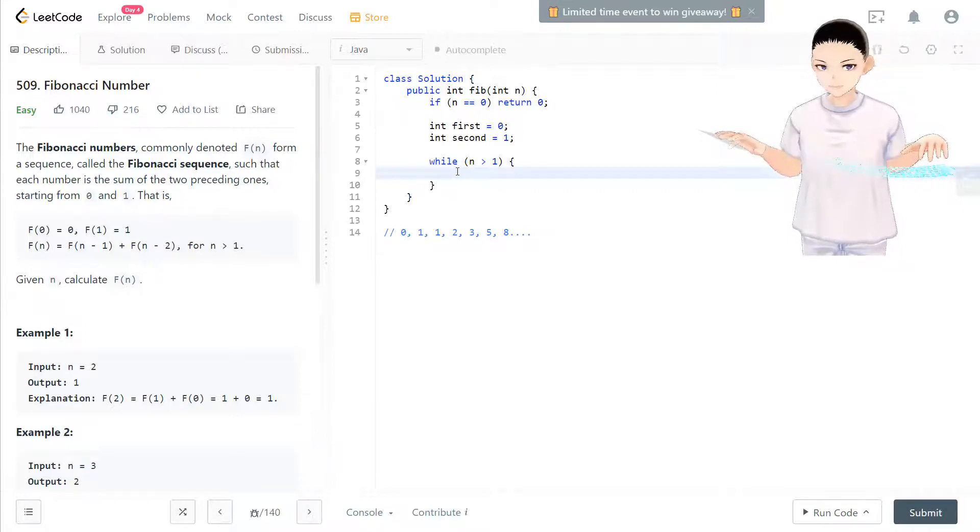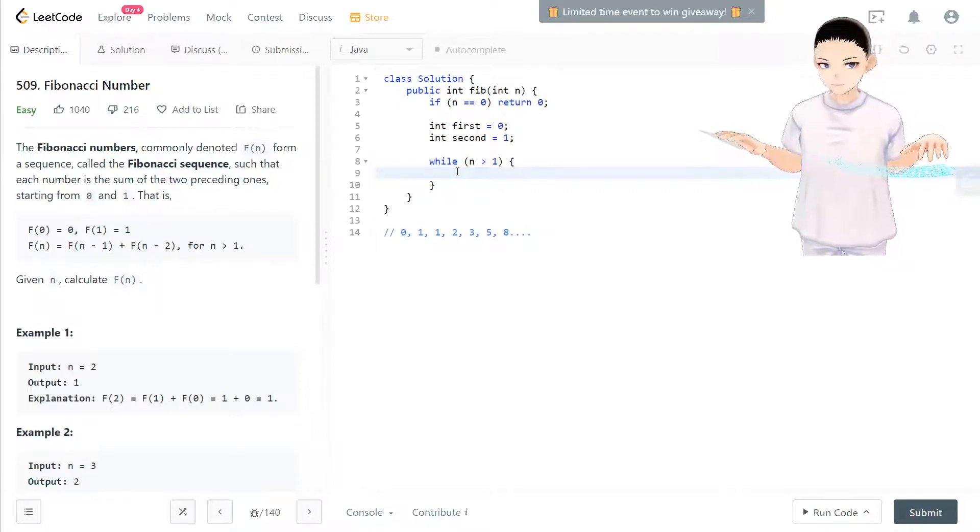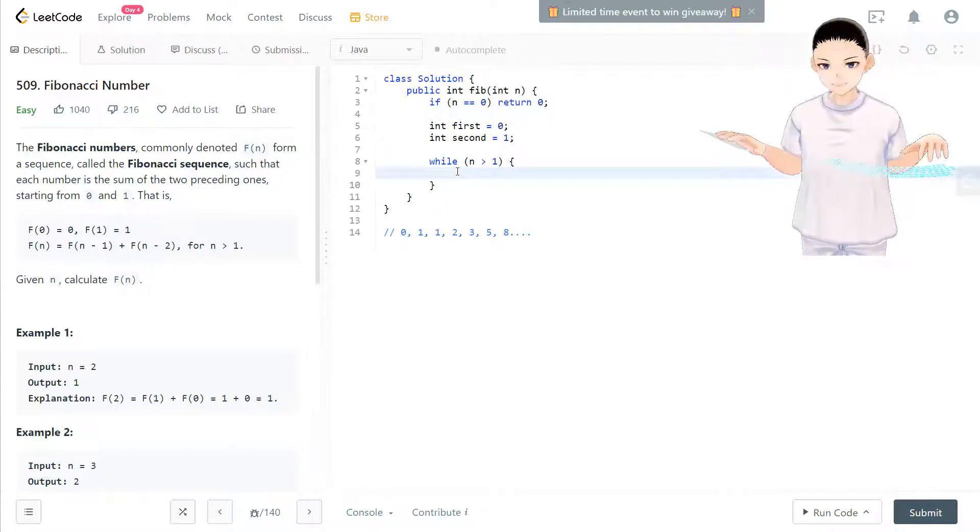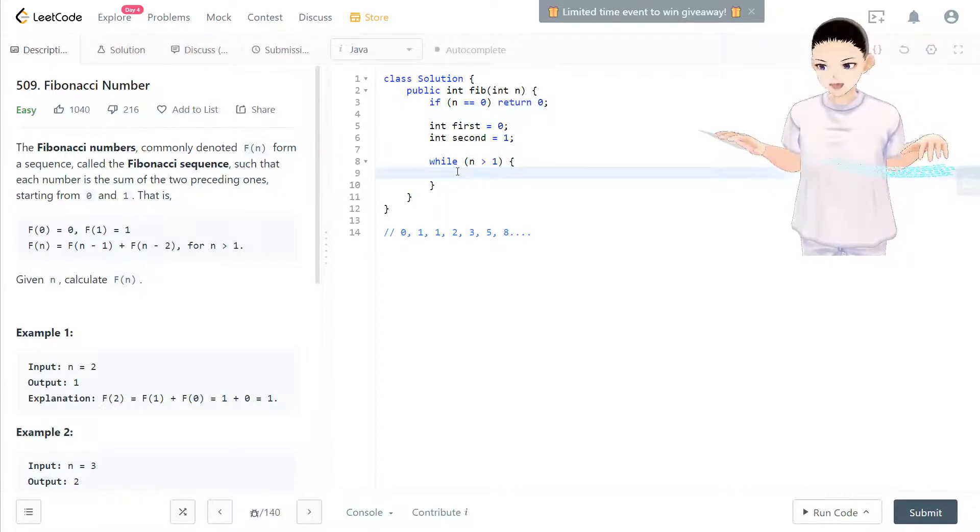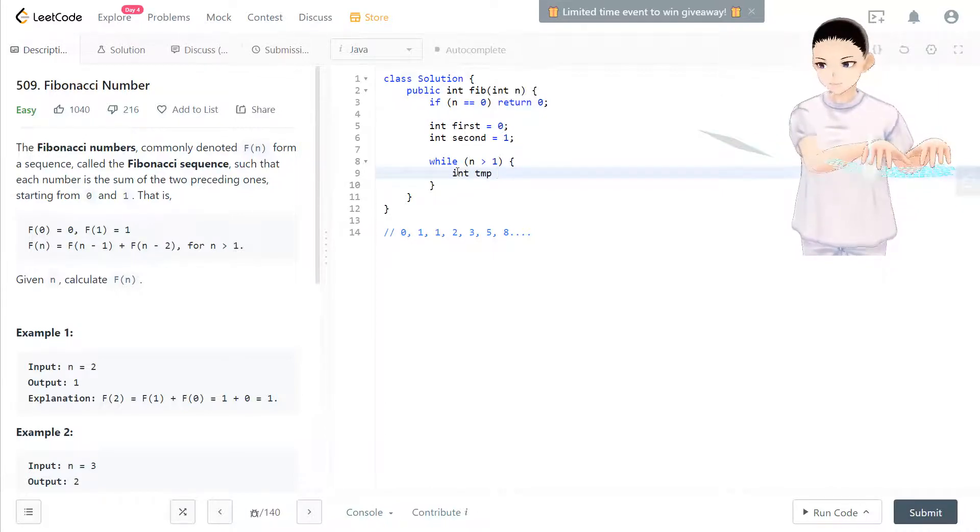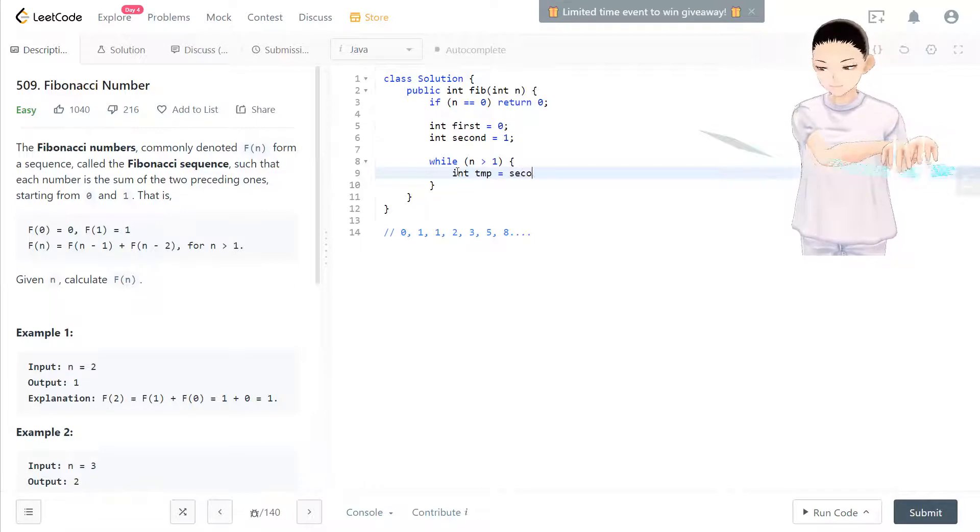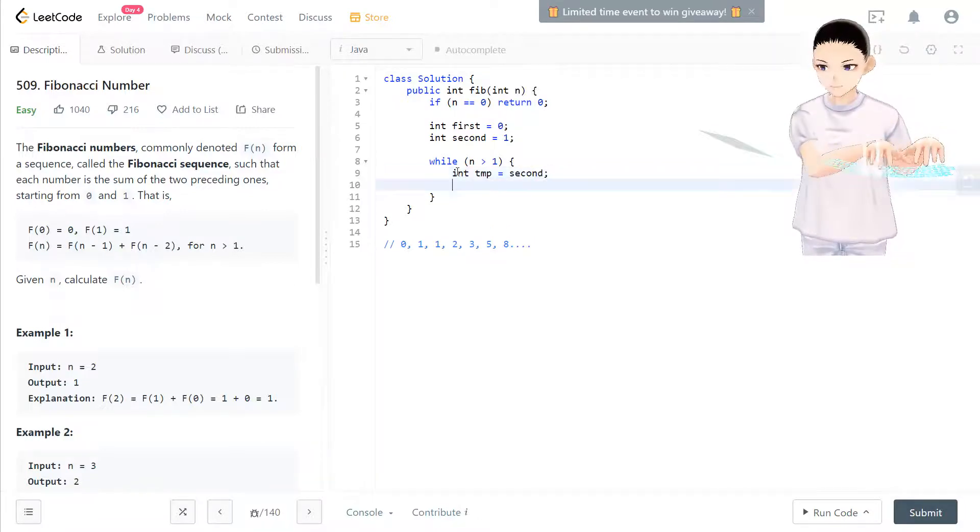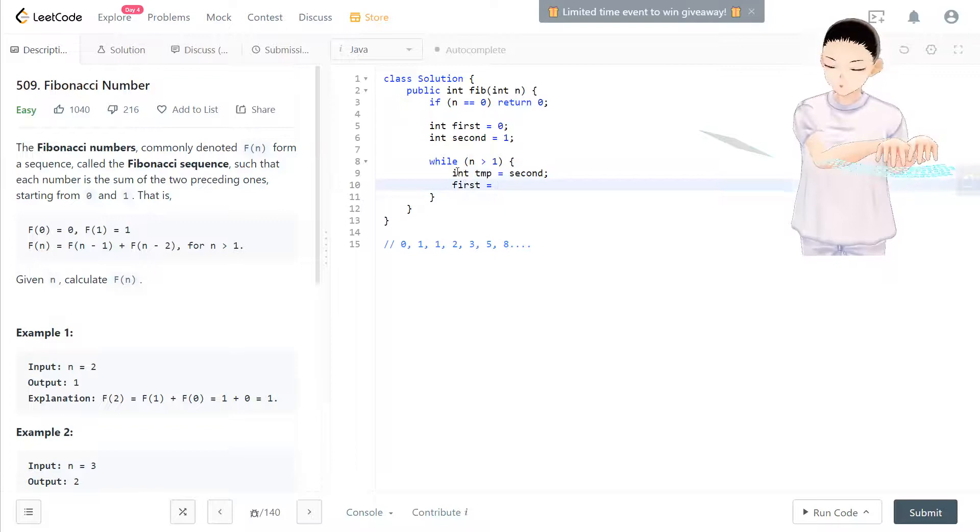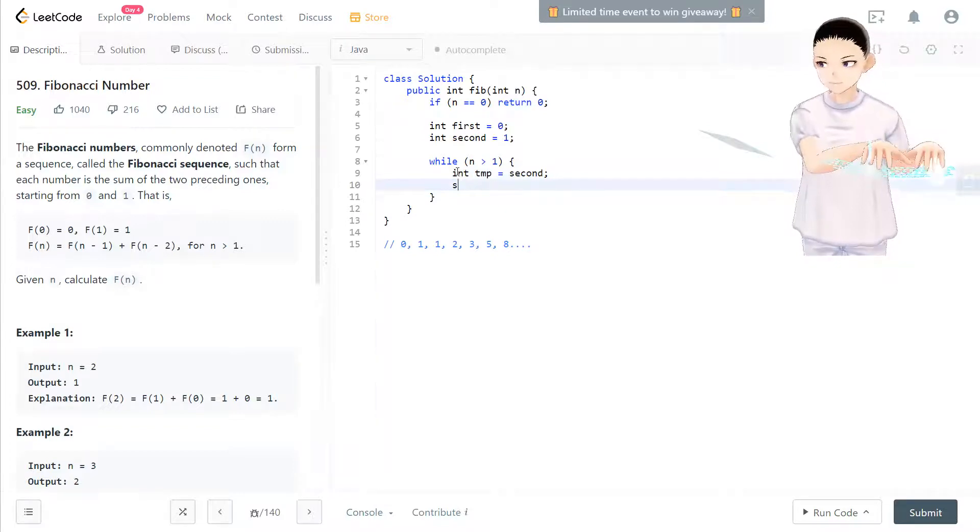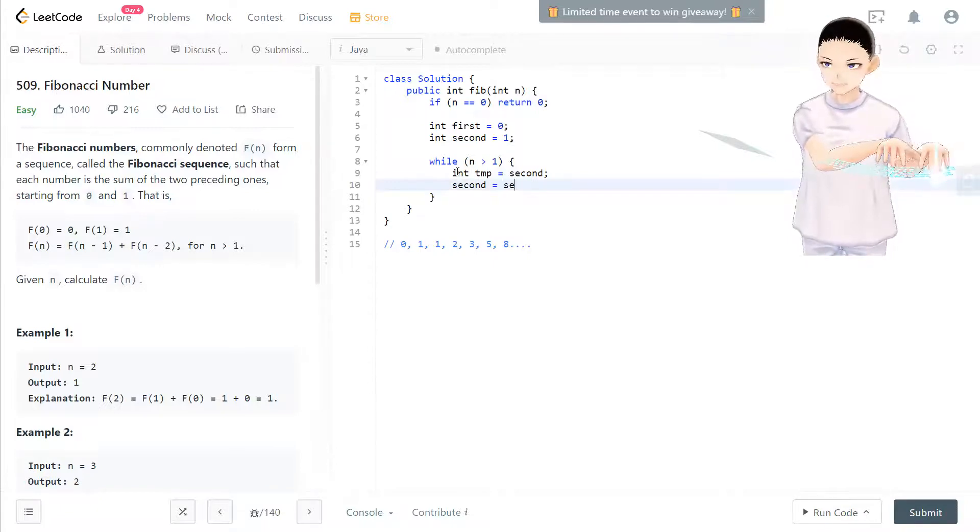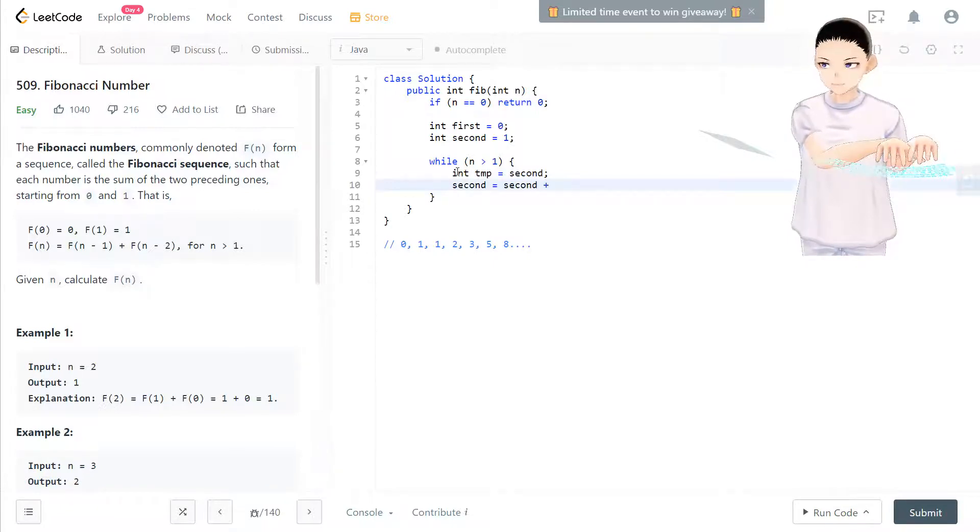We can change the first and second numbers. We first keep a temporary second. Then first equals—I mean second—then second equals second plus first.